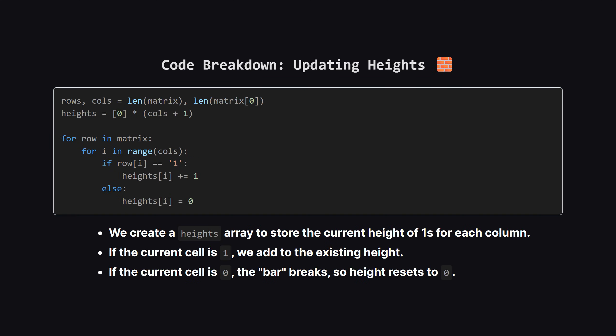First, we need to maintain our skyline. We initialize a list of heights with zeros. Then, as we loop through every row in the matrix, we check each cell. If we see a 1, we increment the height at that column index. It's like adding a block to the stack. But if we see a zero, that continuous vertical line of ones is broken, so we must reset the height at that column to zero immediately. This prepares our data for the next step.